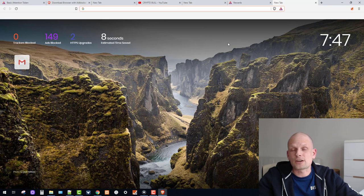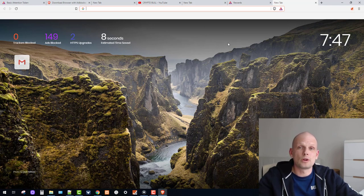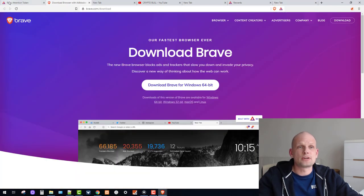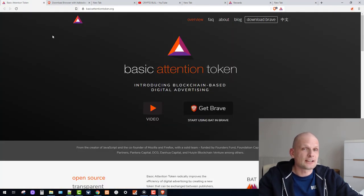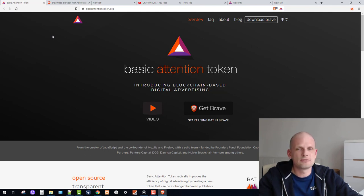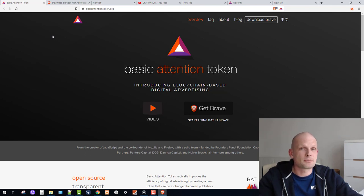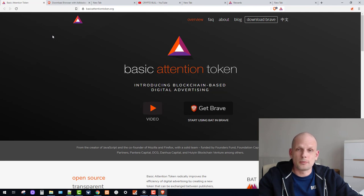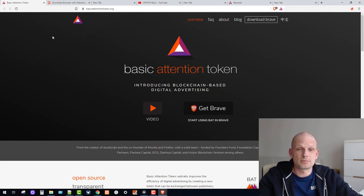This is a blockchain technology browser, built by the same guy who created JavaScript. This video is not sponsored by Brave or anyone else — I'm sharing this because I use this browser myself. I enjoy it, and it genuinely allows you to make profits while browsing.